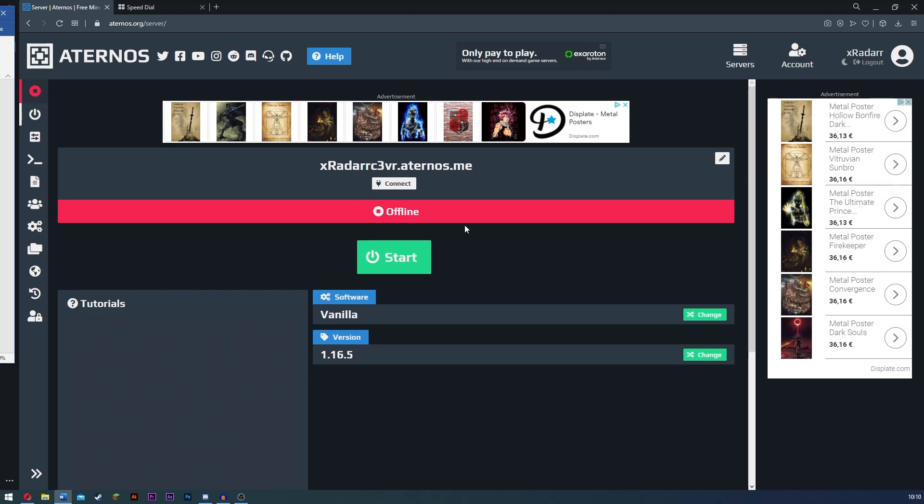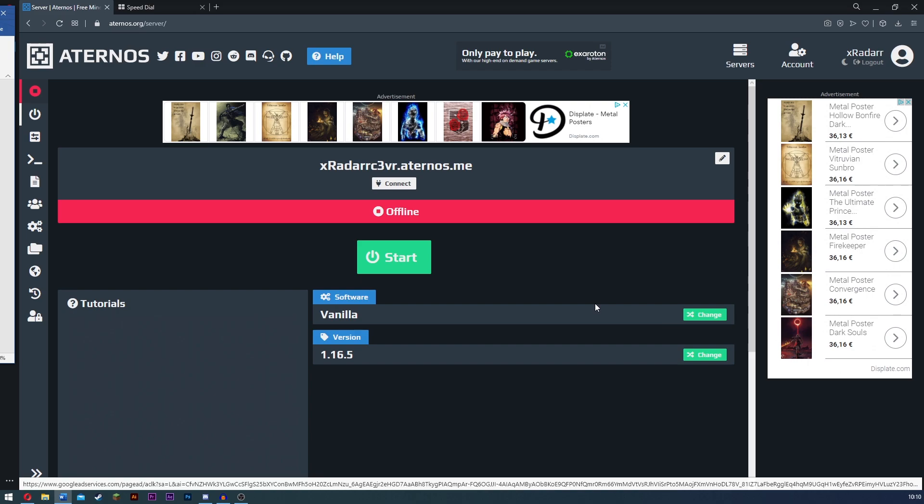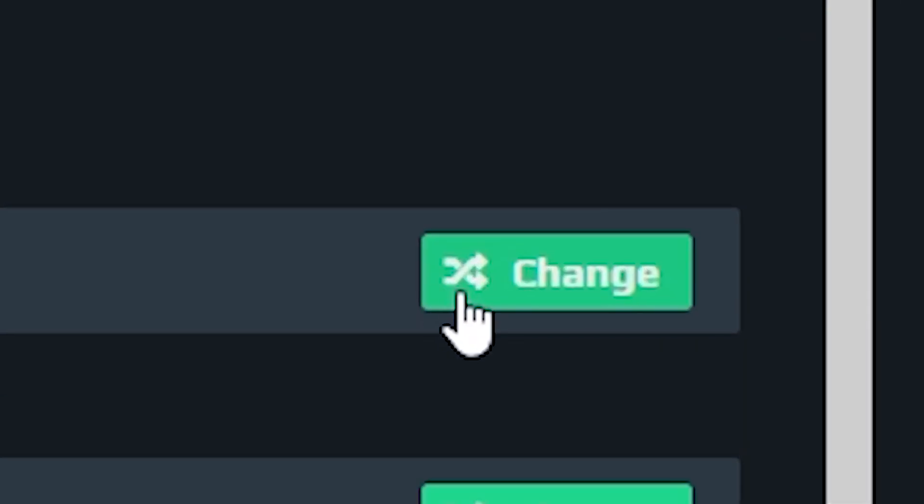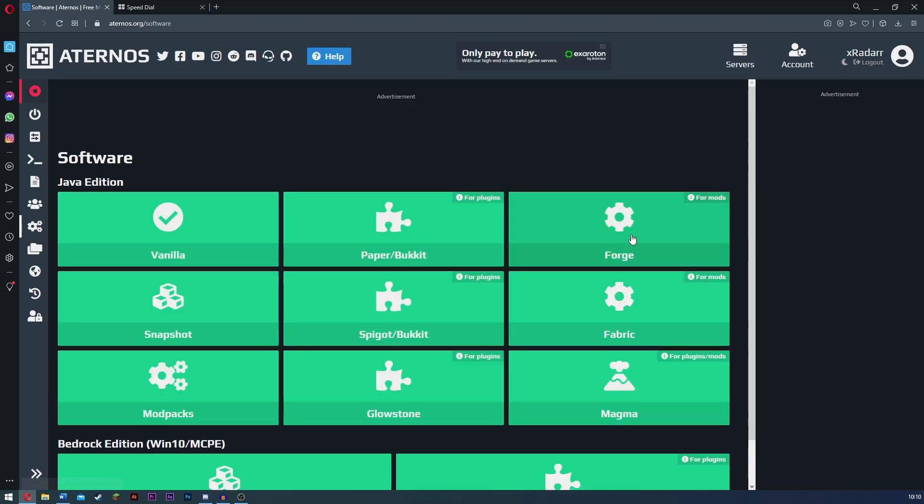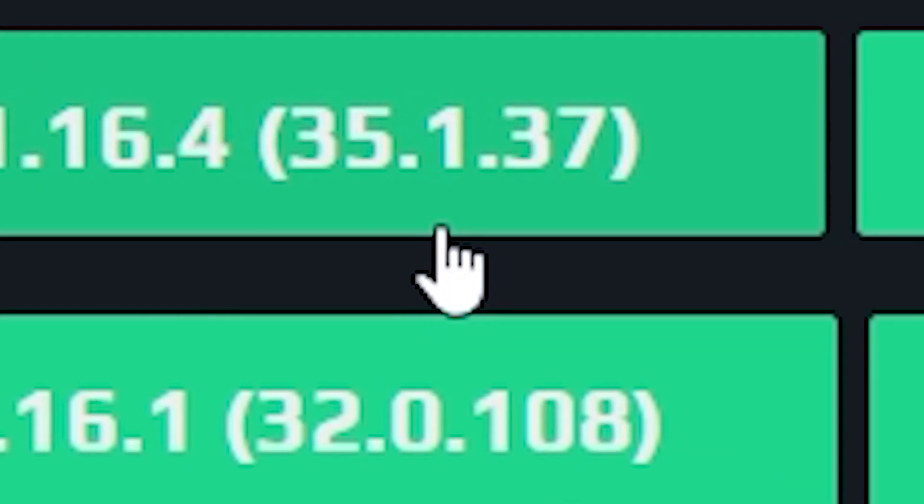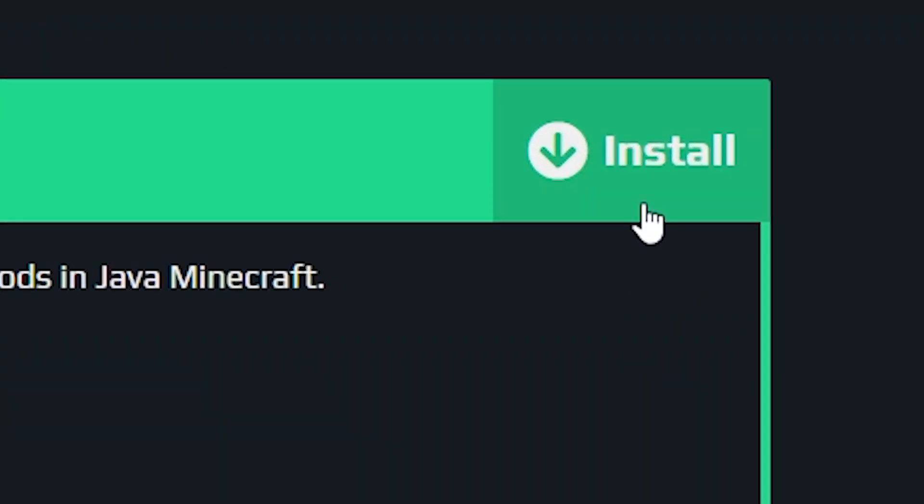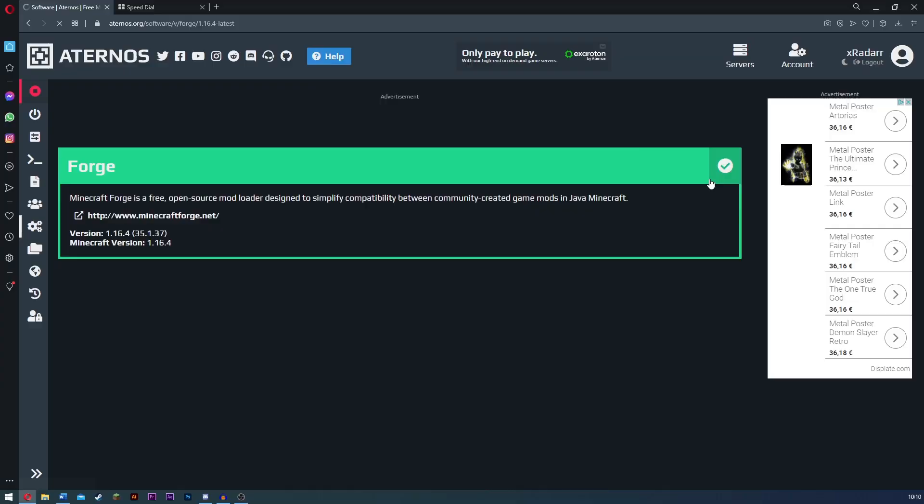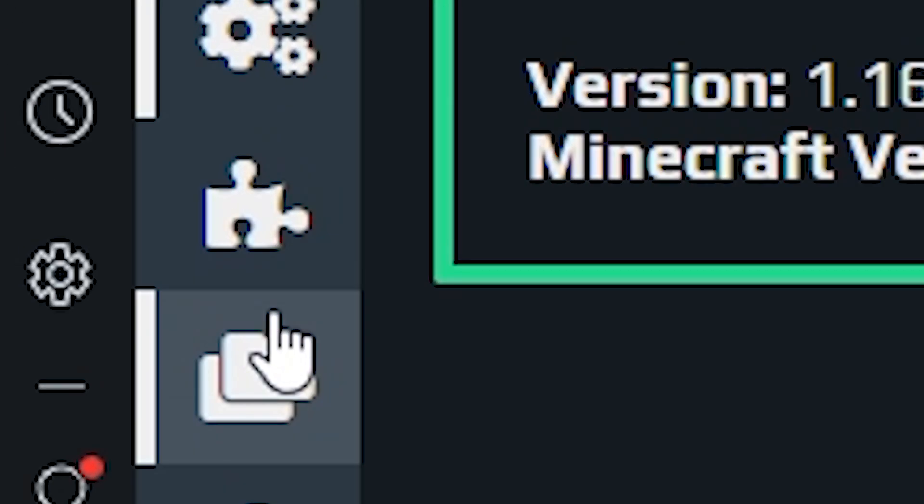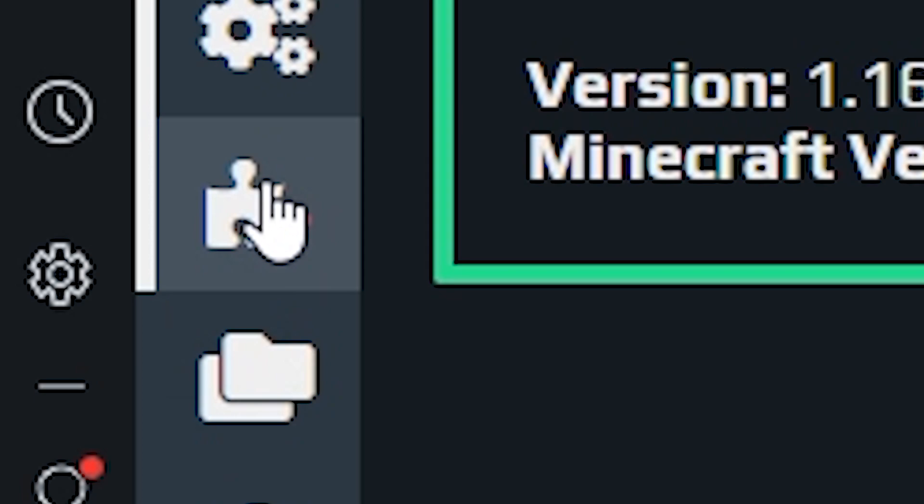Now firstly, what you need to do is come over to your internal server here and go over to where it says software. Click change. What you want to do is go to Forge and find the actual Forge 1.16.4. Go ahead and click install and now that it's installed, you want to go down to this puzzle icon.